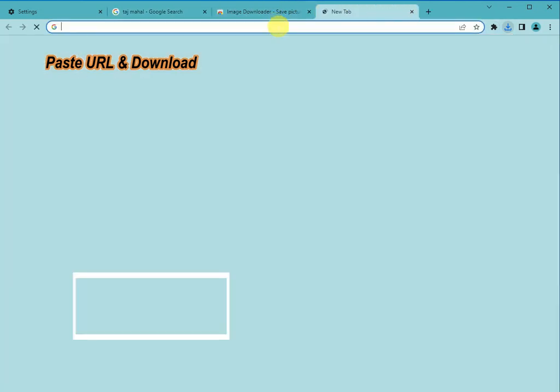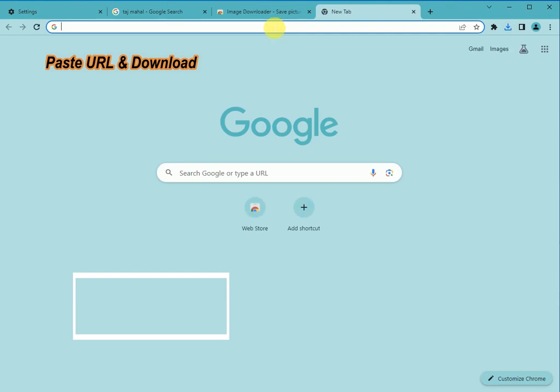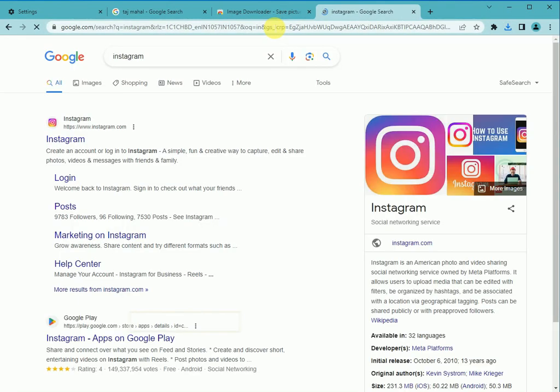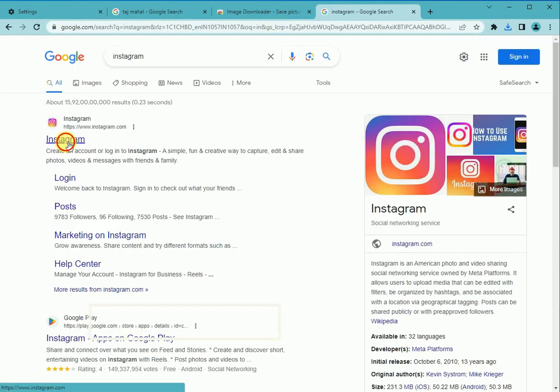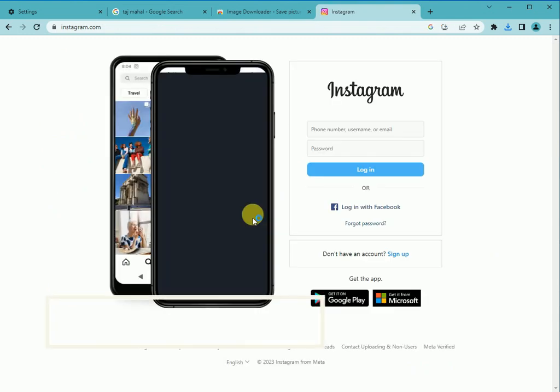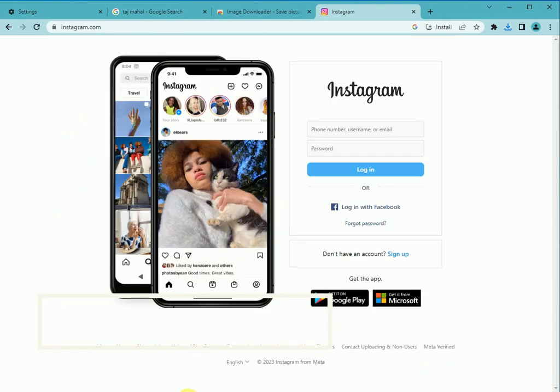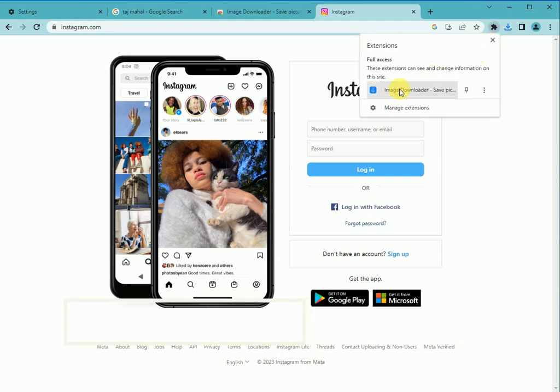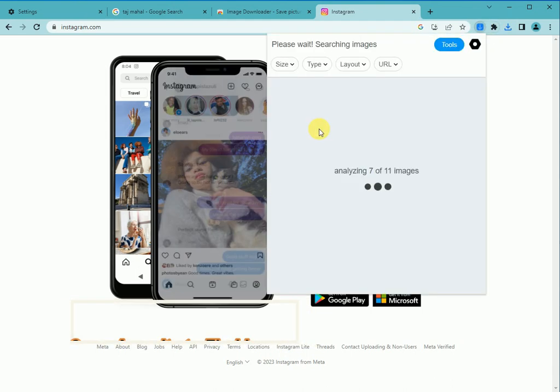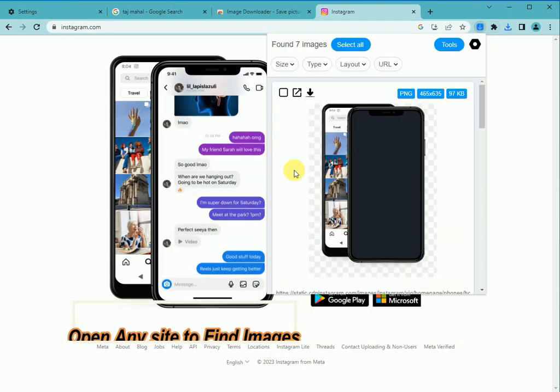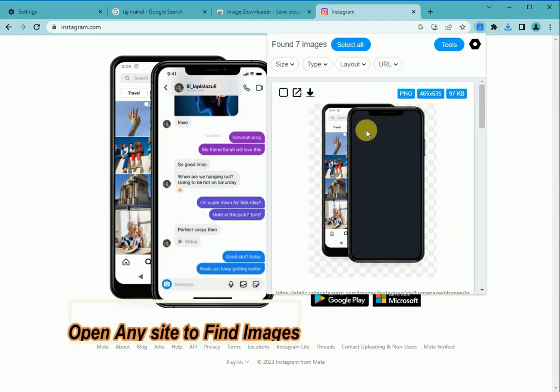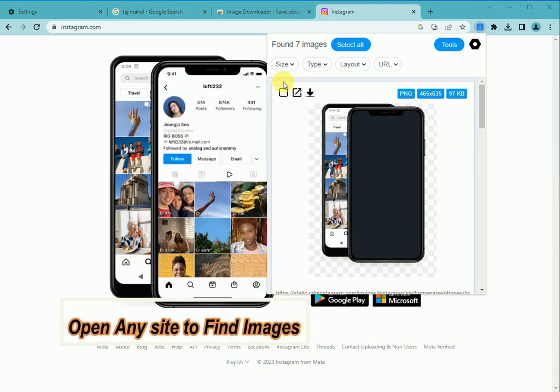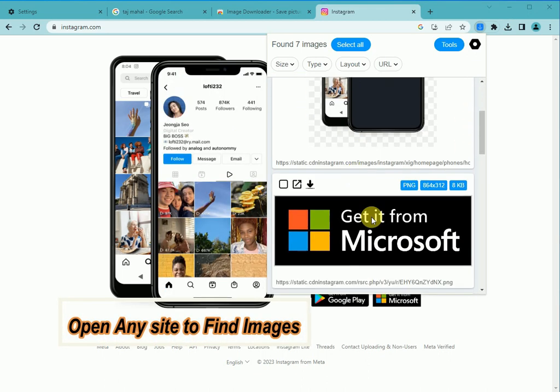Open any type of website, just like Instagram. Copy link or open Image Downloader. Image Downloader can find automatically images.